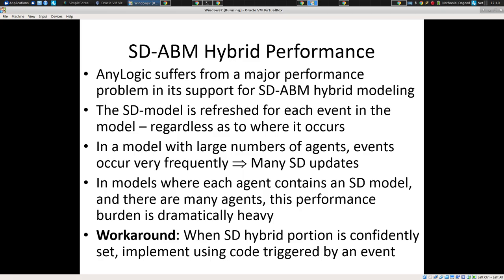It goes through every agent, even though that agent over there didn't have anything relevant to your flows. You'd think it would be smarter, but it's not — it's trying to be careful, saying maybe it somehow affected the value of this flow, so we've got to recalculate it. To have that as the default is frankly very problematic. This becomes untenable above like 10,000 or 20,000 agents — it just starts to crawl.